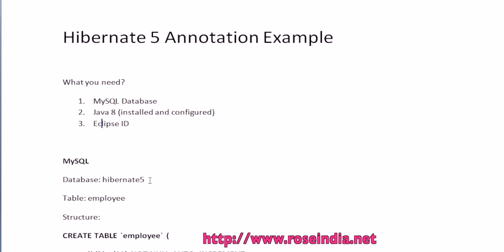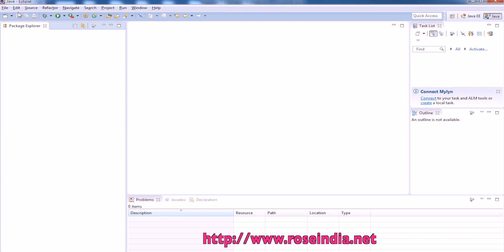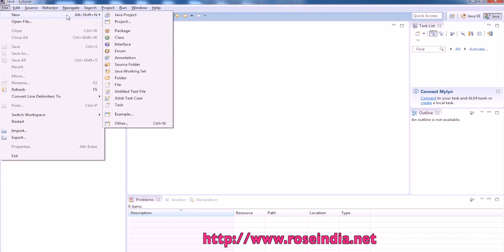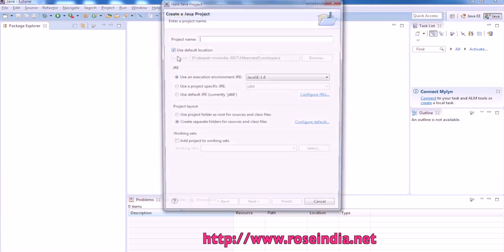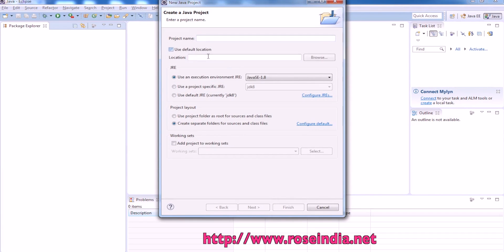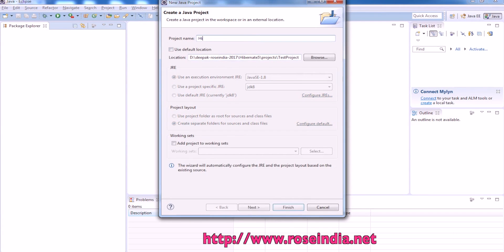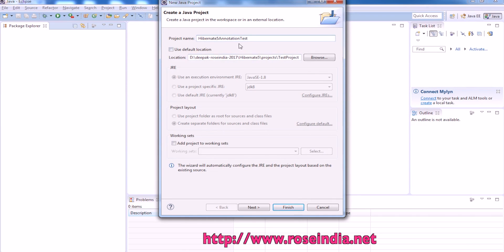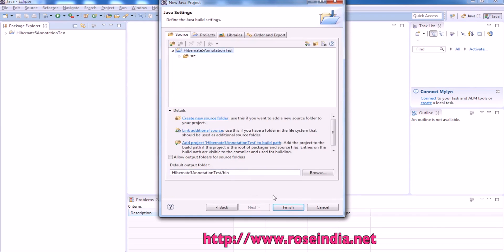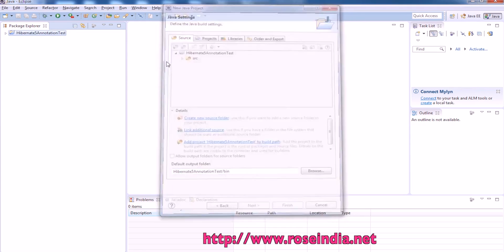Create File, New Java Project. We will give a project name and it is Hibernate 5 annotation test. Click Next and Finish.